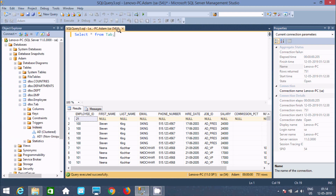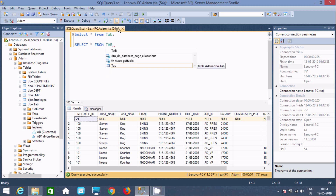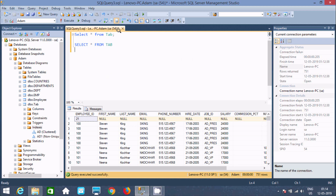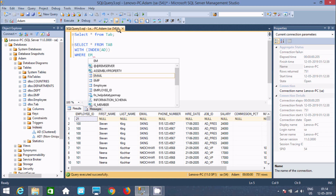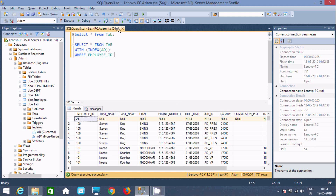Now, the next thing is let's write a SELECT query. Select from tab table, and we are going to use the WITH (INDEX) hint. First we are going to use index 'ad'. Now let's use a WHERE clause to do some filtering by employee ID. Now let's copy this query and paste it.